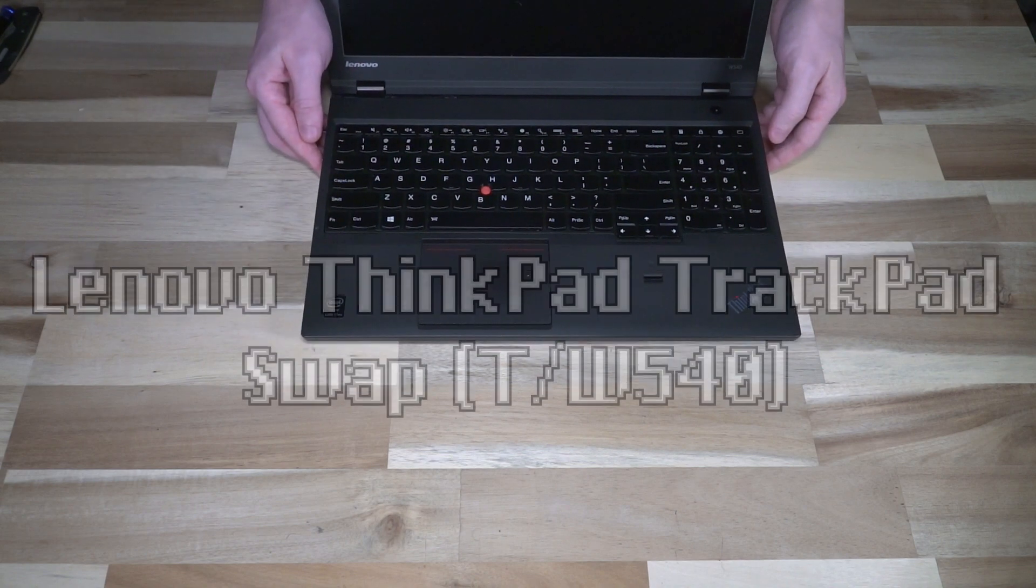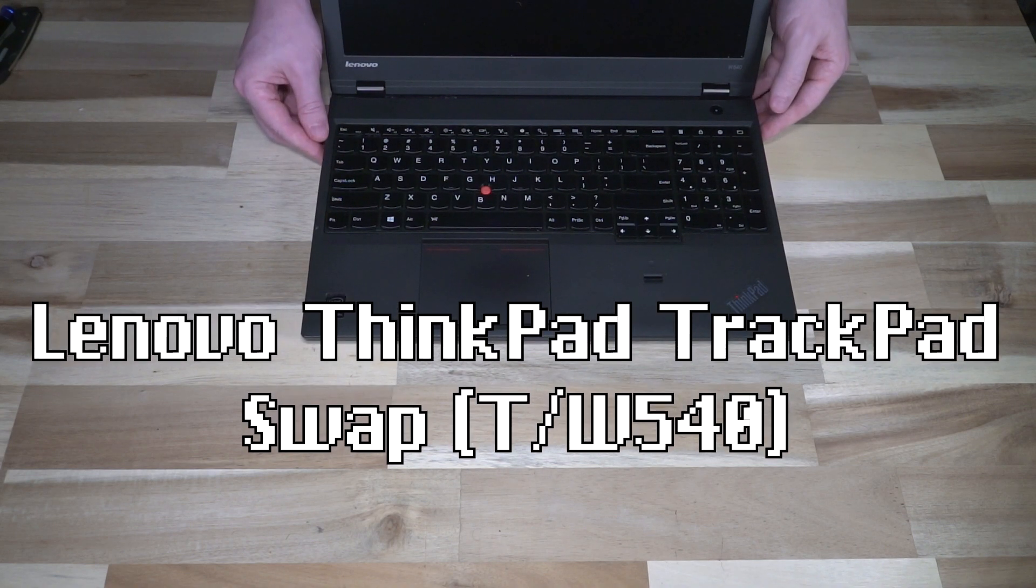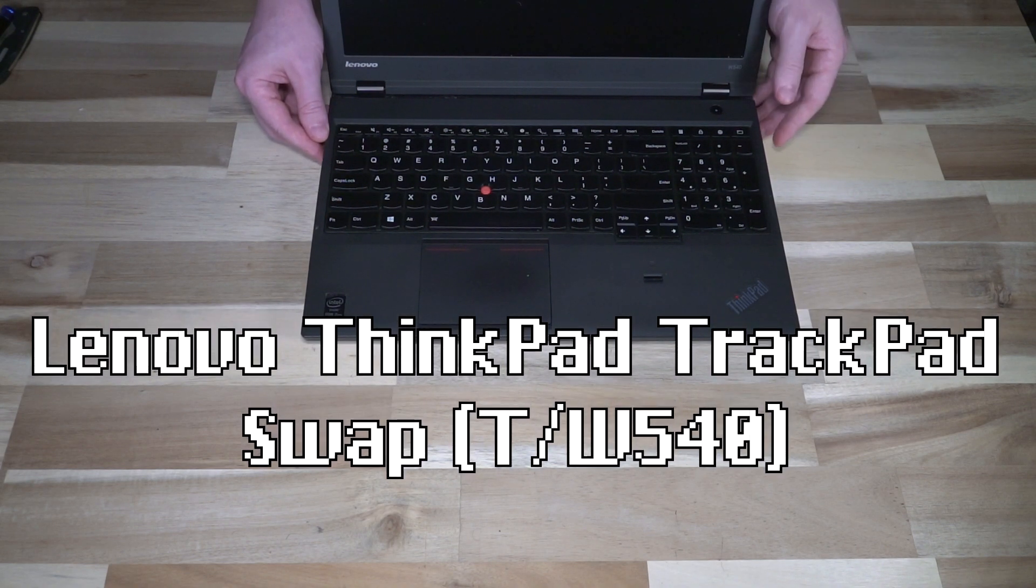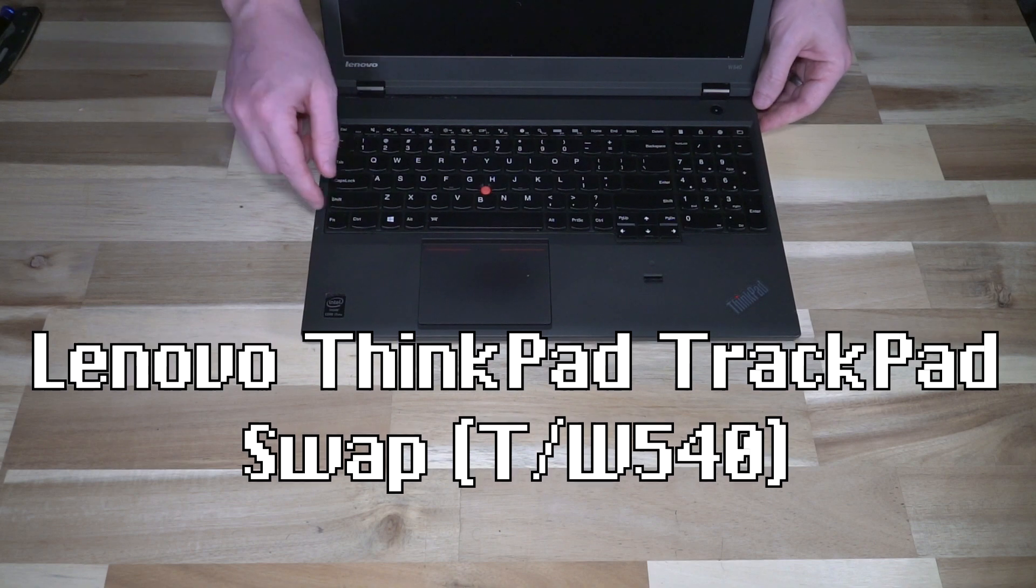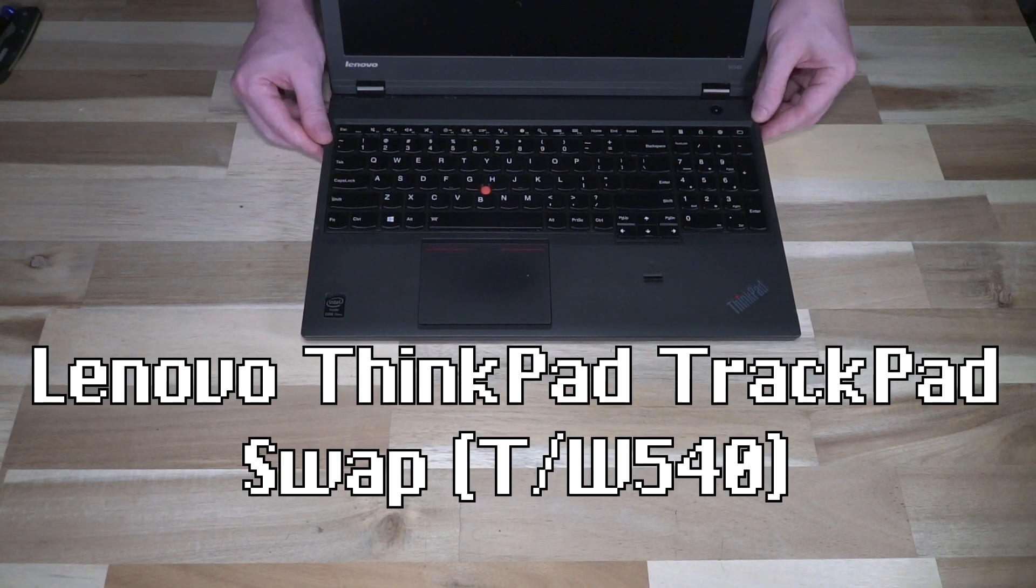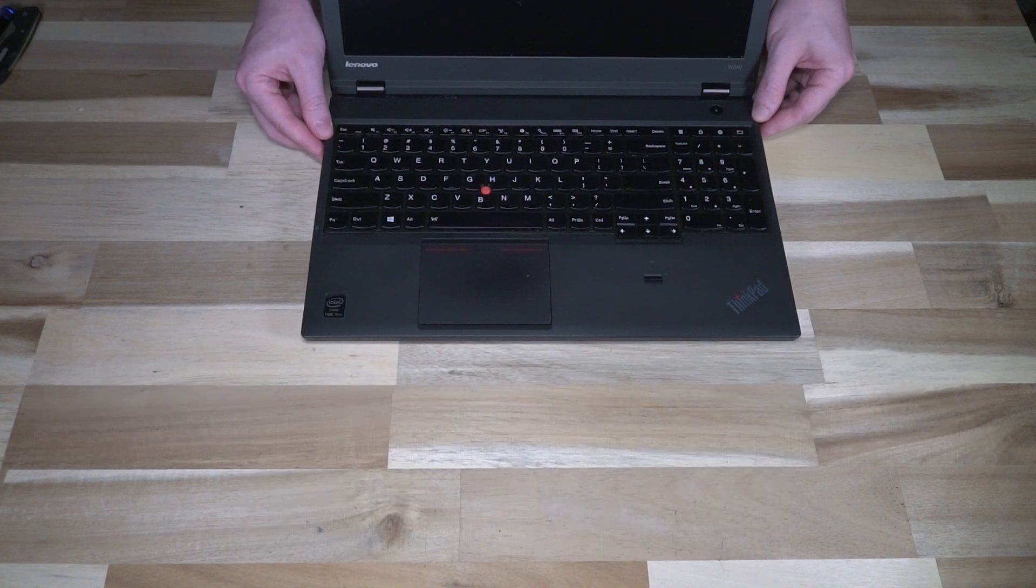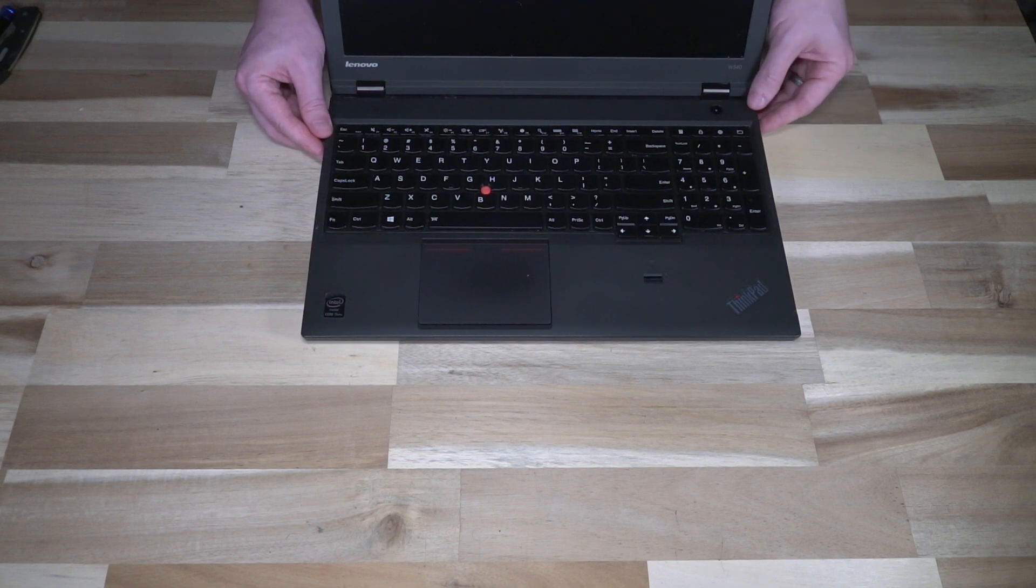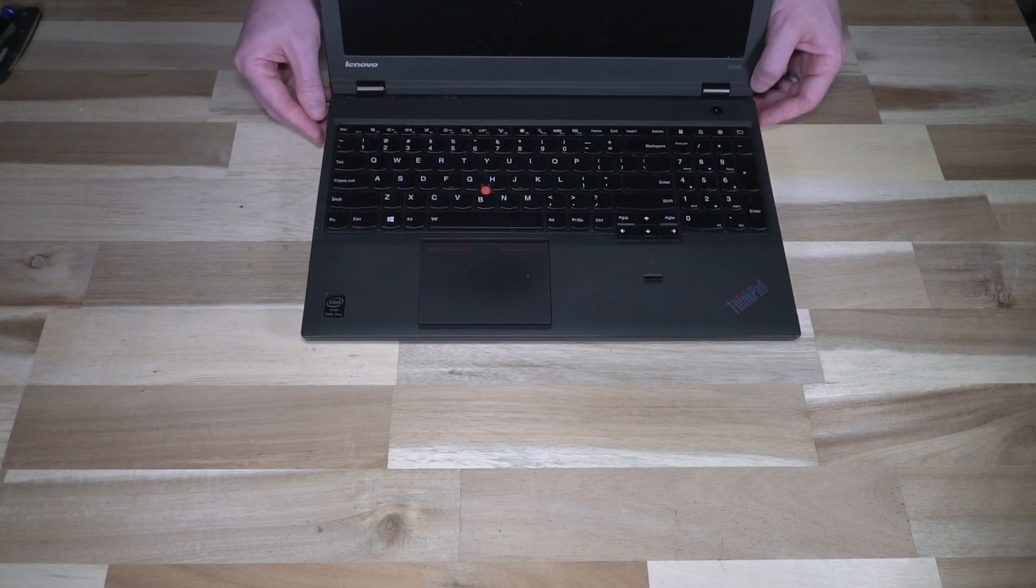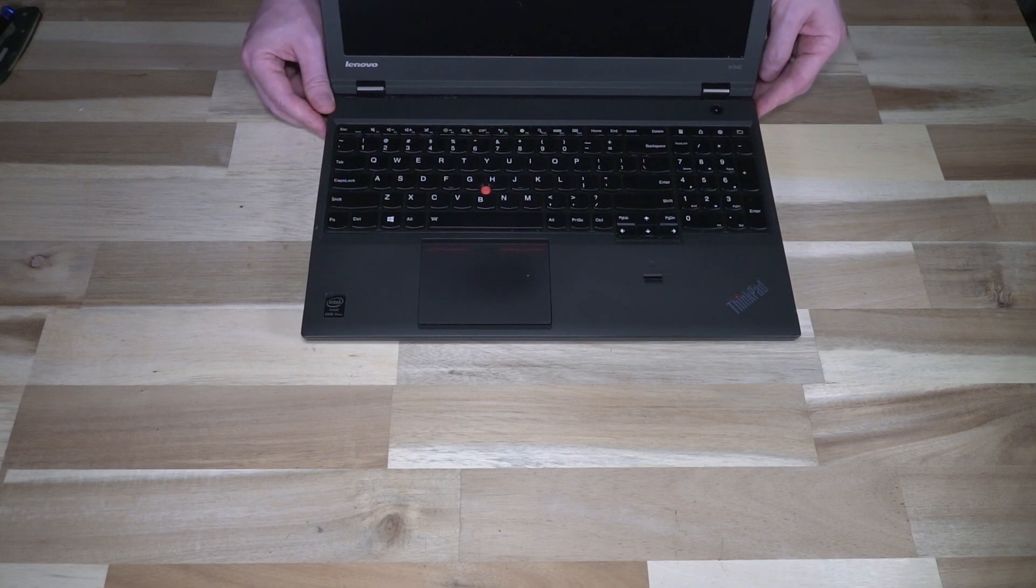This is the buttonless trackpad, or as many people have affectionately called it, the clunk pad. It's really not popular. So unpopular in fact it was only ever featured on this generation, the 40 generation, then it was immediately replaced. If you buy a W541, the principal change is that this has been swapped out for a more traditional button style trackpad.